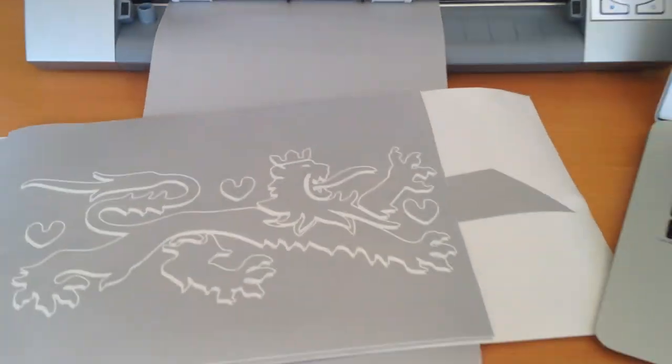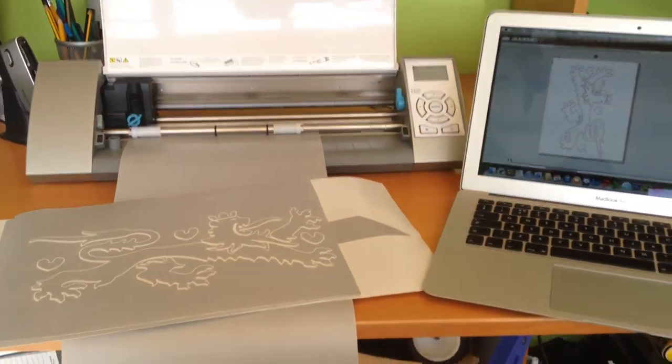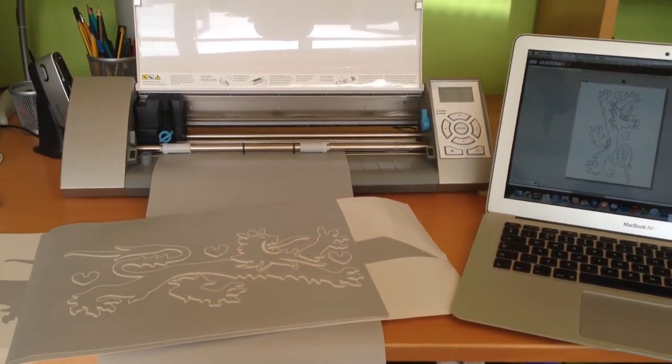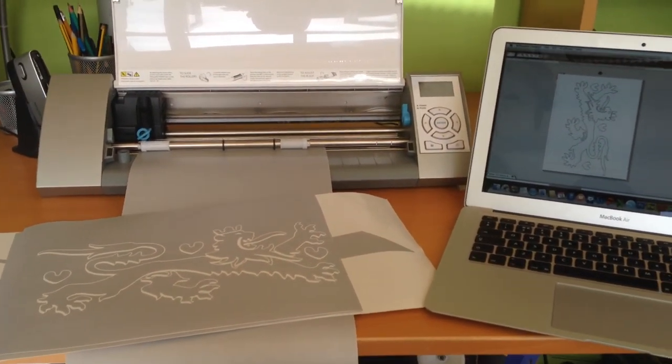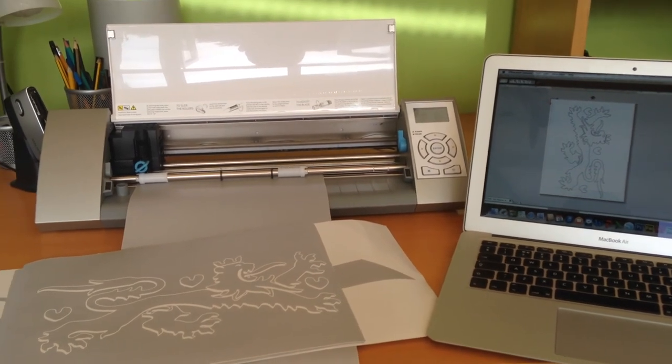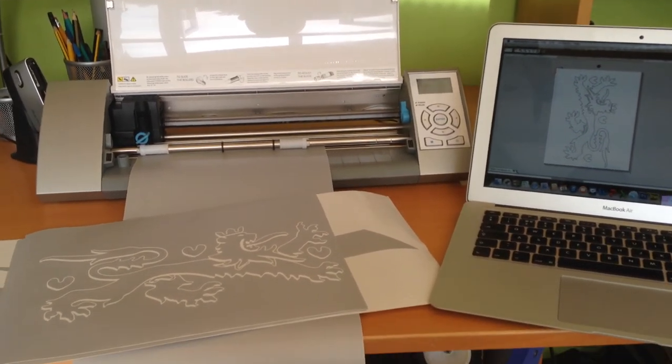So anyway, that's an idea of how it all works. Hopefully this will save you a visit. Right, cheers Adam, bye.